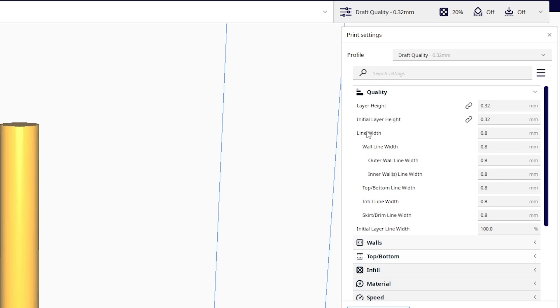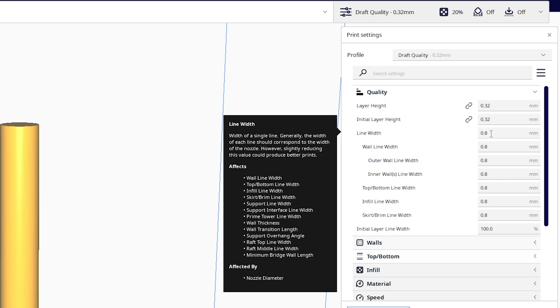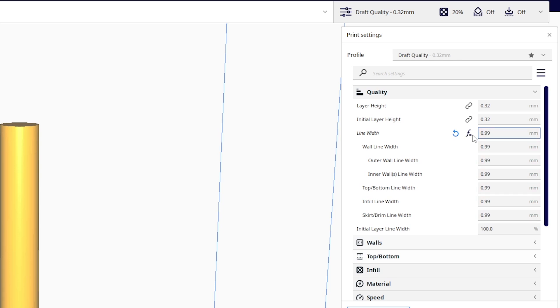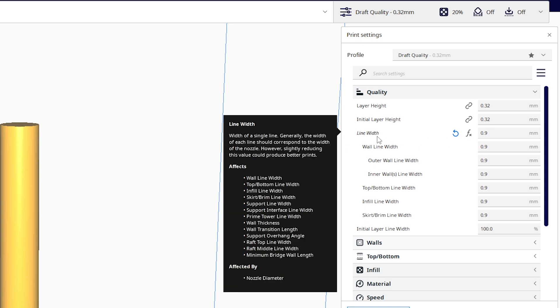We're gonna go down here where it says line width and change that from 0.8 millimeters to 0.9 millimeter line width. This is the outer perimeter or the wall of your blade. This is how thick your blade is gonna be and this is important. We need 0.9 millimeters to make sure the blade is strong. Anything larger than 0.9 millimeters will just be too thick. The blades will get stuck on each other and your blade won't expand or open up all the way. Anything smaller than 0.9 I found is just not strong enough.